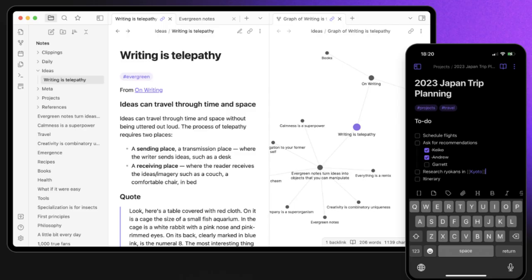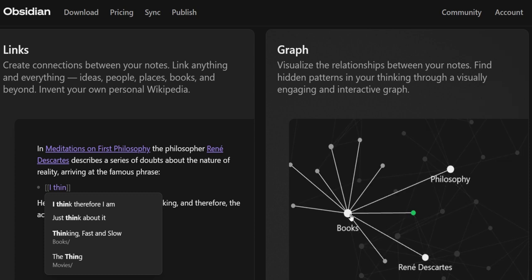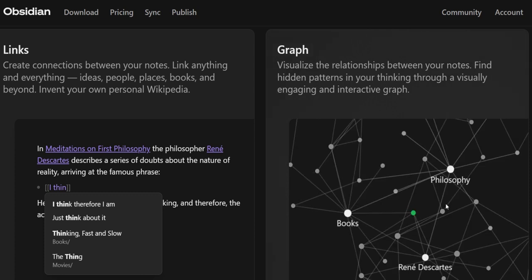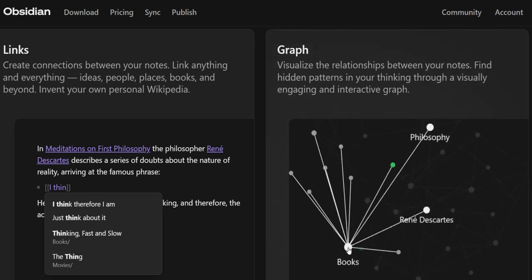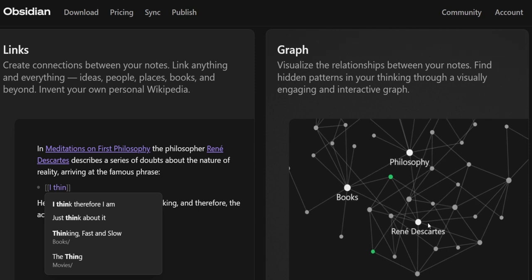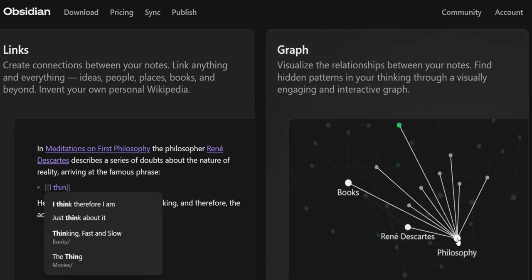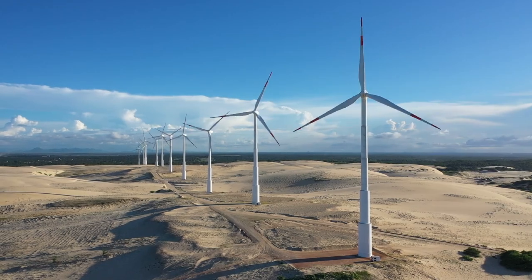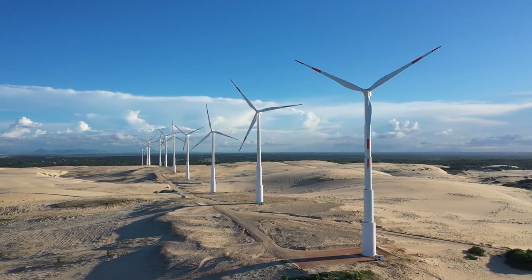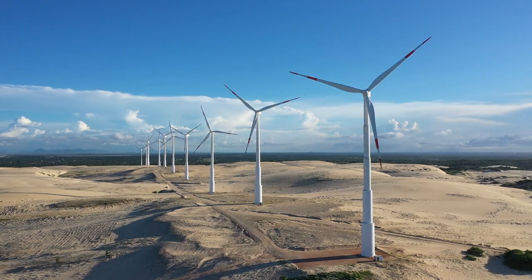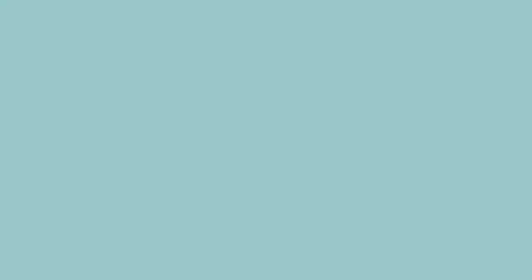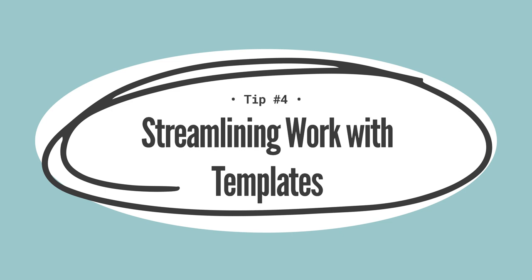Graph view isn't just for show — it's a powerful tool for analysis and exploration. By visually navigating through your notes, you can see where your interests cluster, where they overlap, and where there's potential for new connections. It provides a macro perspective that's not just about seeing your notes, but truly understanding the breadth and depth of your knowledge — spotting patterns, bridging gaps, and uncovering the hidden links that bring your ideas to life. Onward to tip 4, where we turn efficiency into an art form.